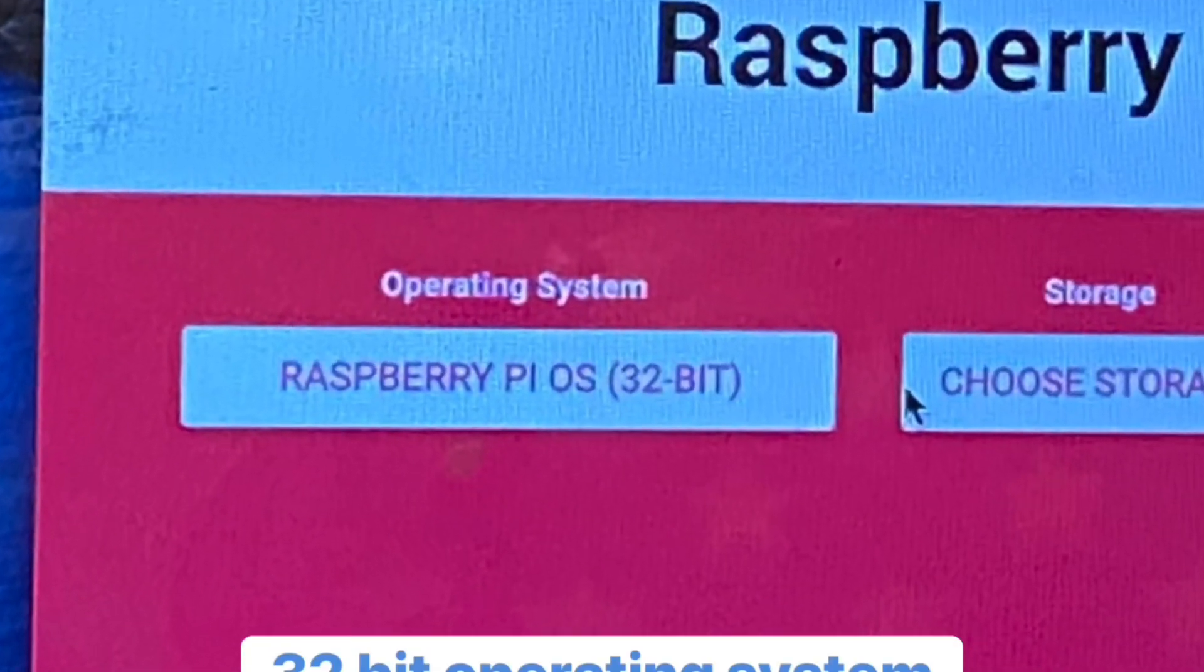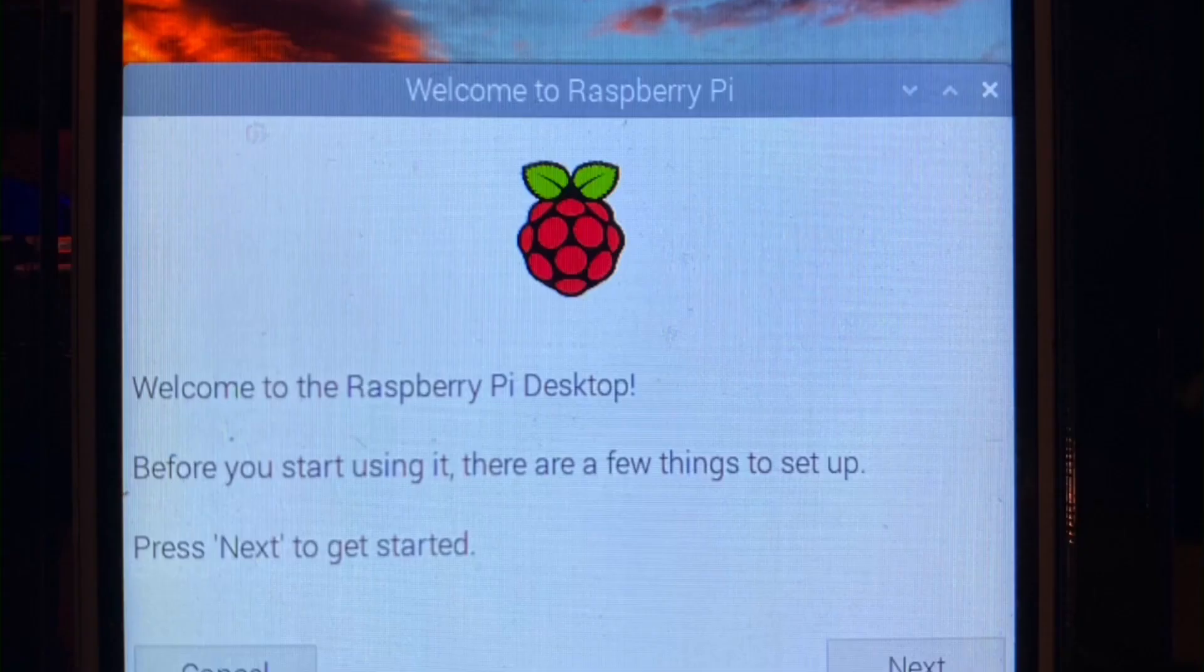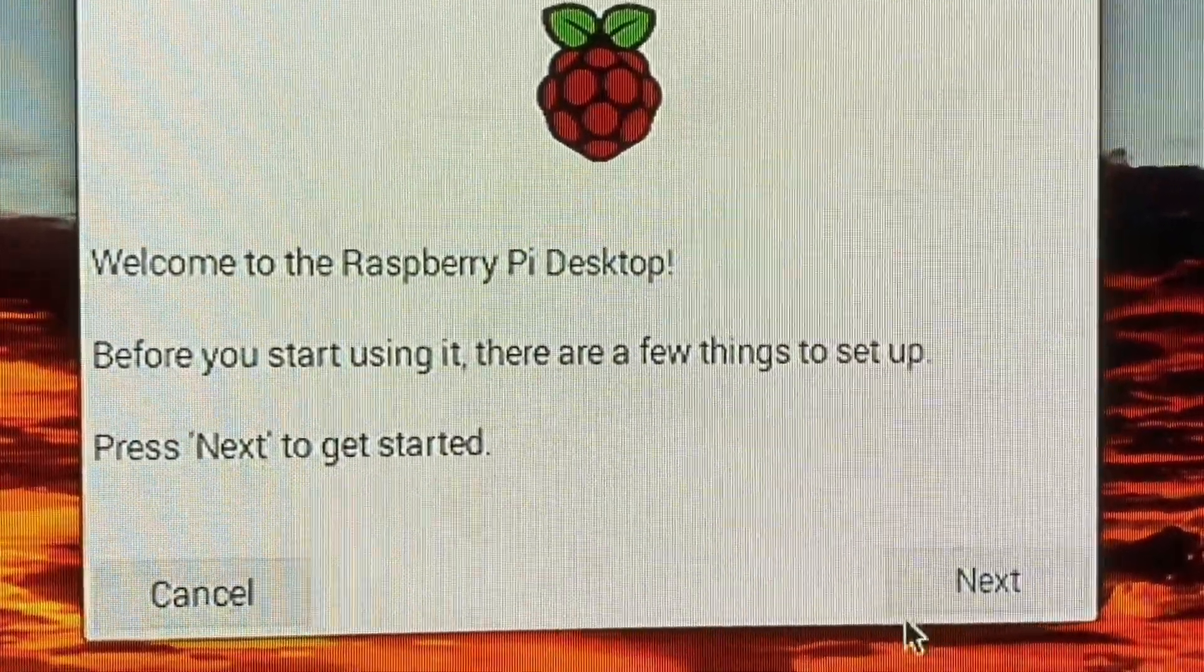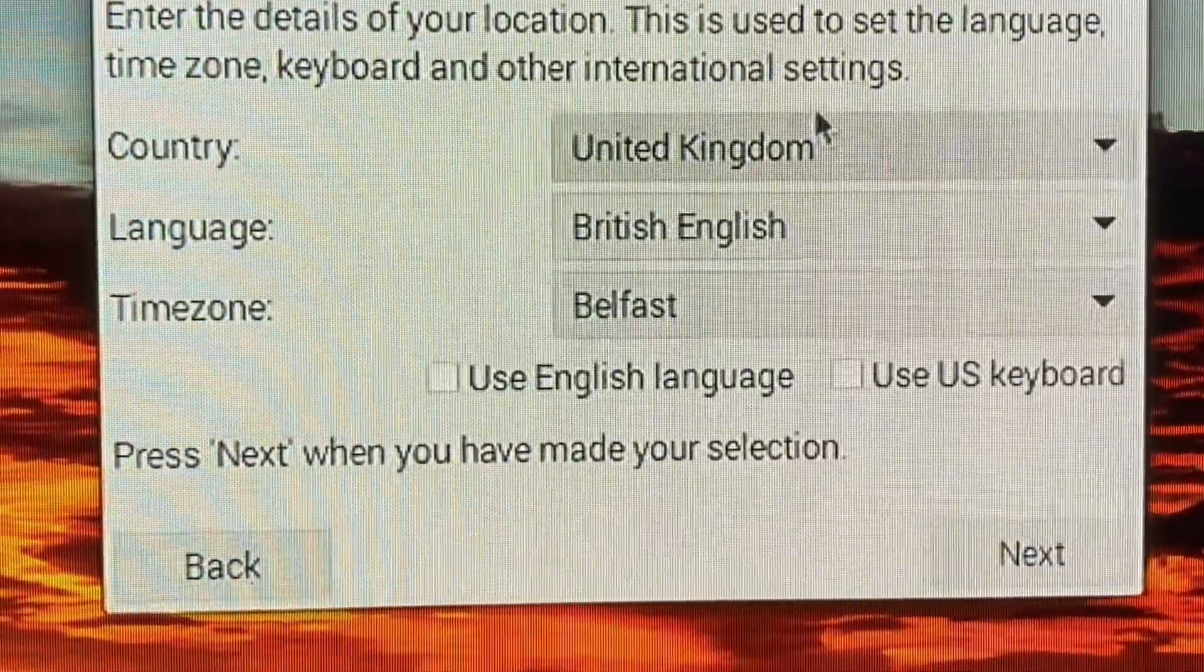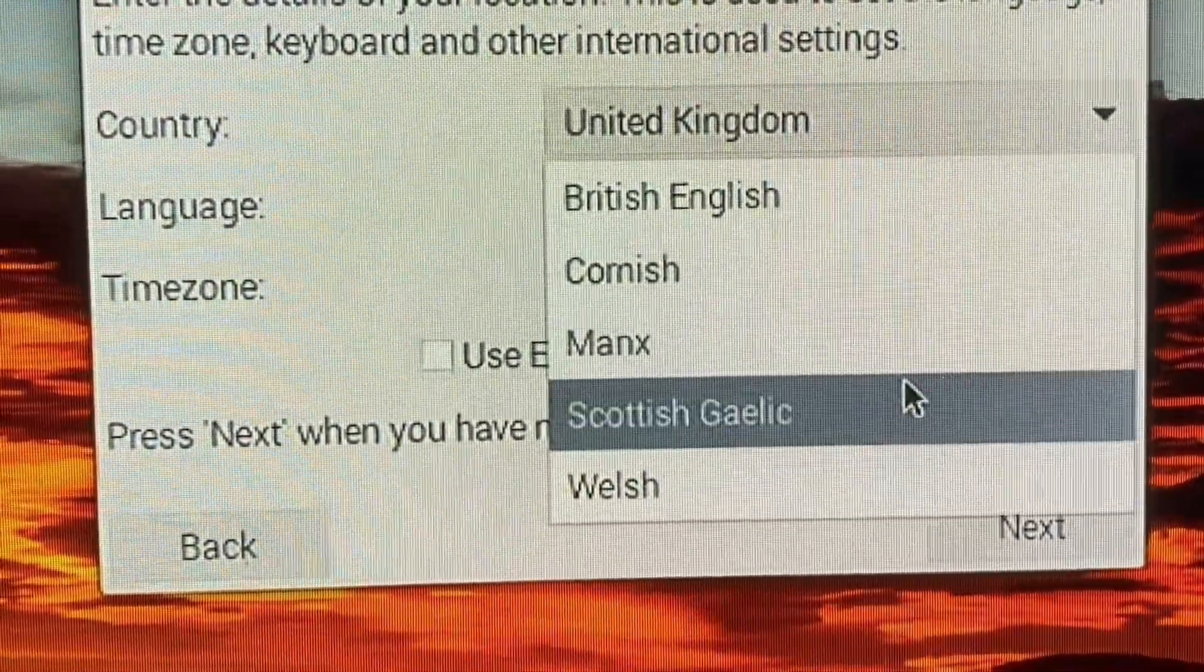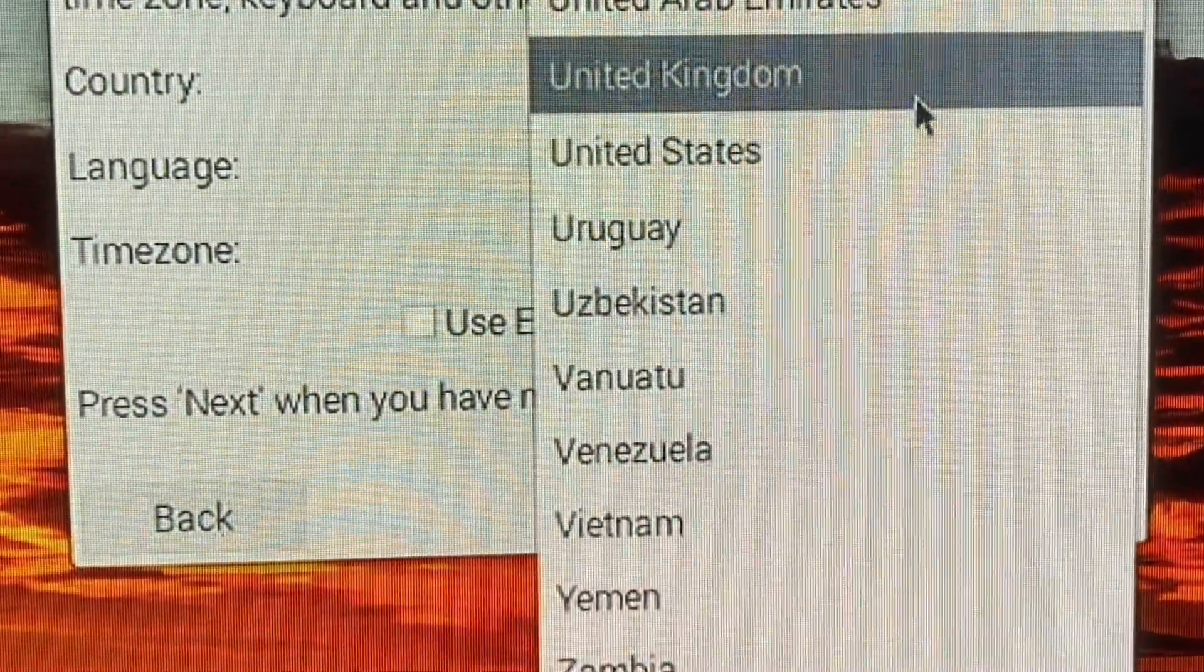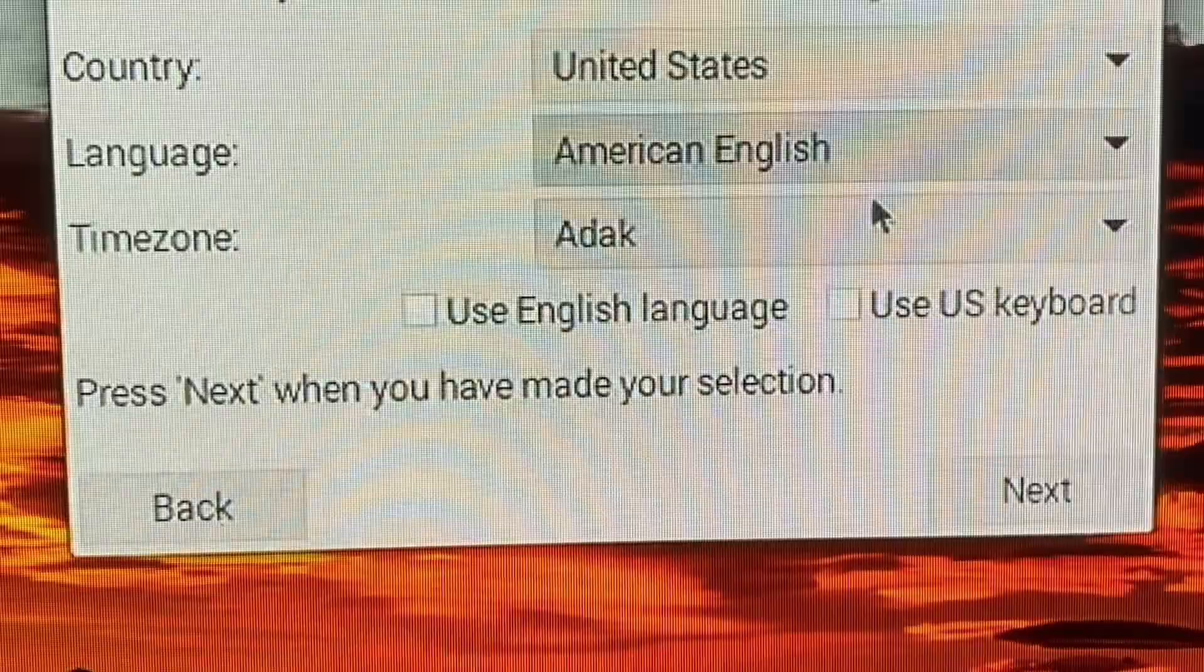Now we're going to be installing the Raspberry Pi 32-bit OS. Once the installation is complete, you'll have to start setting up the actual Raspberry Pi. We need to set up Wi-Fi, passwords, time zones, etc. Here we're going to pick our country, United States, language, and time zone.